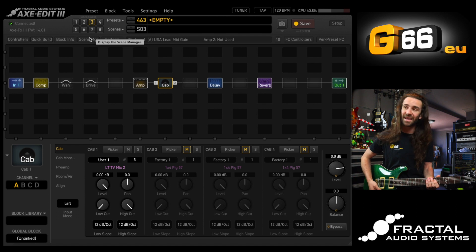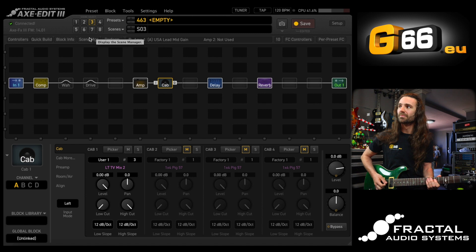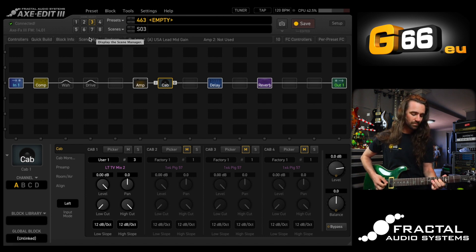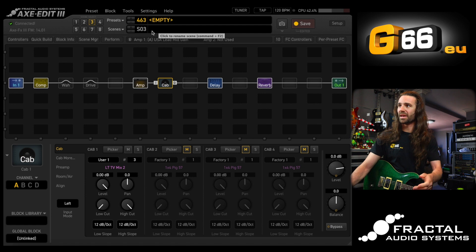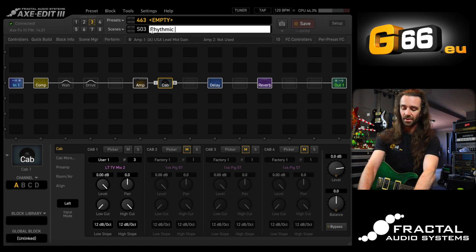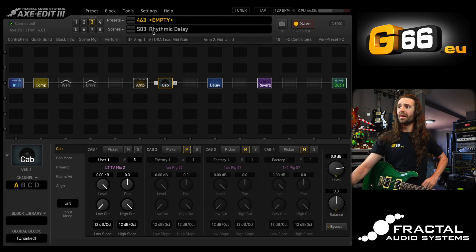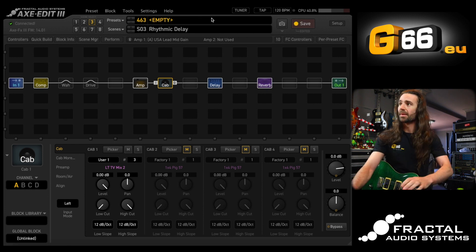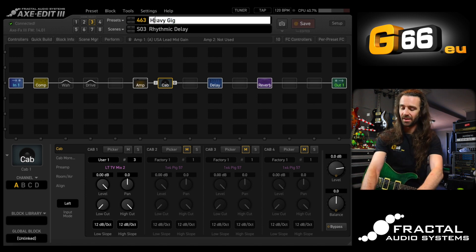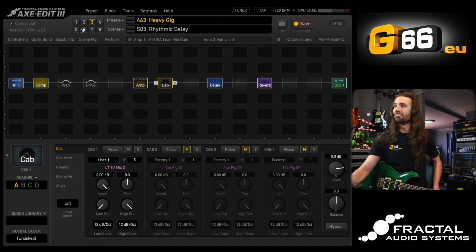Once you've got everything dialed in, let's hear scene three. That's wonderful stuff. I could save this as my 'rhythmic delay' scene, which sounds very nice. I'm pretty happy with this preset, so I'll call it 'Heavy Gig' with a capital H and hit save. I'll go to scene one because I want it to default there.